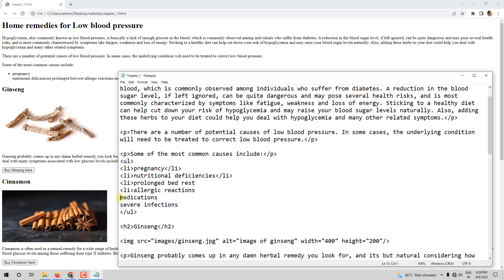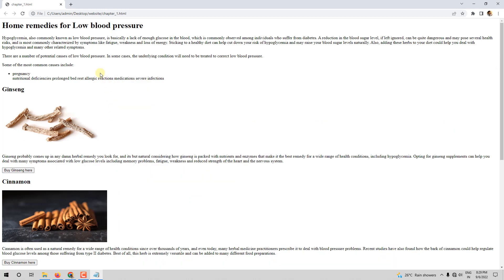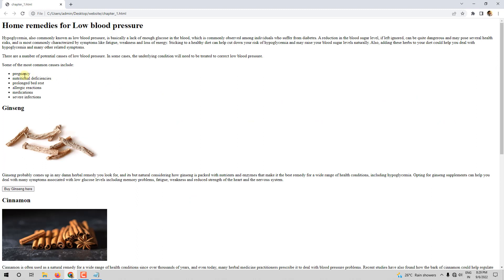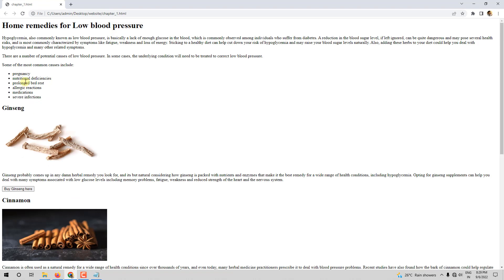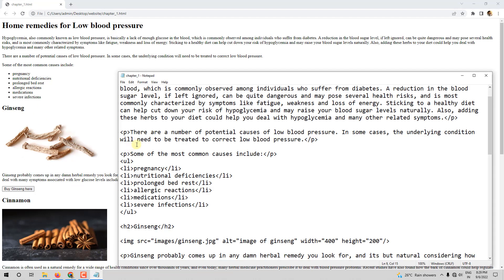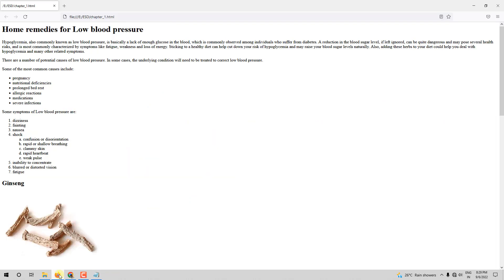Let me add LI tags to the other two items as well. Once you open LI you have to close it. All the items of the list are now wrapped inside LI tags. Let me save and refresh — it comes as an unordered list, and this is exactly what we wanted. This is how you create an unordered list using UL.